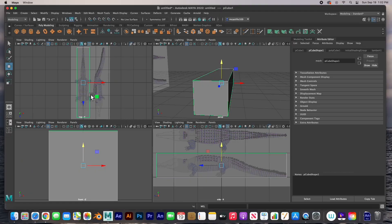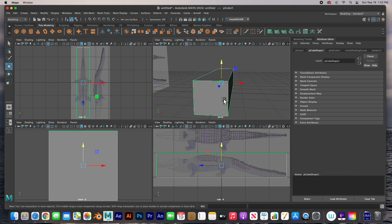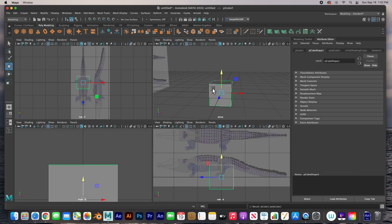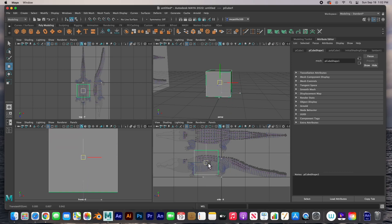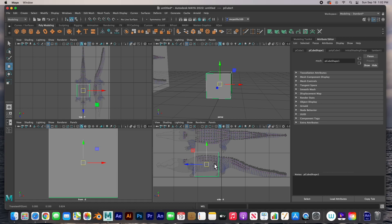Hey guys, welcome back. In this video we're going to start modeling. In the last video we just set up the scene and the reference image, and now we're ready to start modeling. I'm going to delete this box — the only purpose of this box was to align the images to the center — and I'm going to create another cube. This cube will be my alligator, and I'm going to put it right in the center.